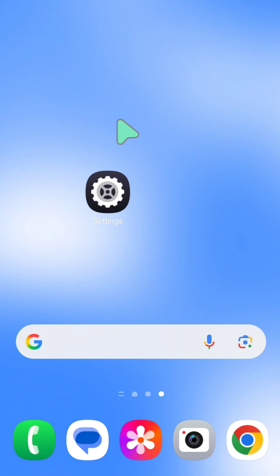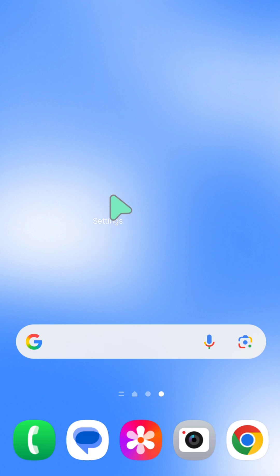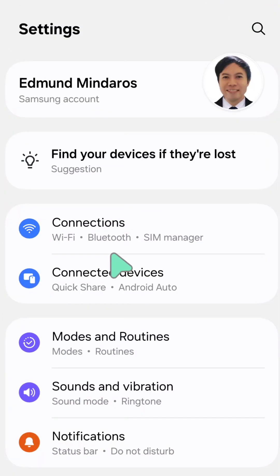I'll show you how to enable app protection security on your Samsung Galaxy phone. All you have to do is select the Settings gear button on your mobile and tap Settings.